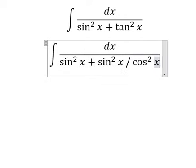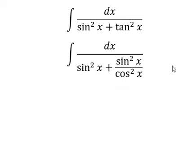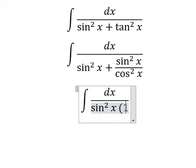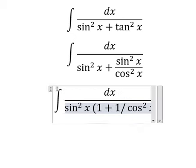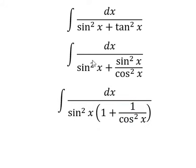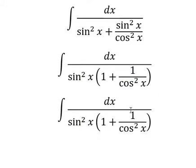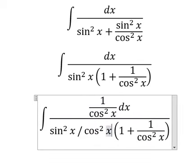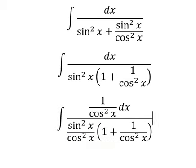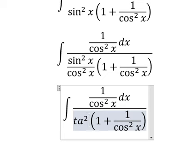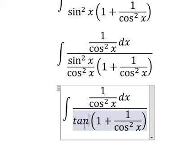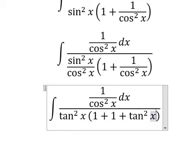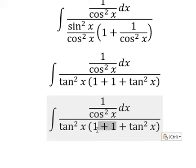We have one over cosine x squared, next about sin x squared. For sin x squared we can do factorization. We need to put one over cosine x squared on the numerator and denominator. This one we change for tan x squared, and this one we change for one plus tan x squared, and this gives us bound number two.